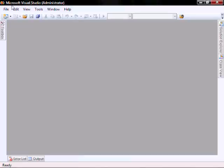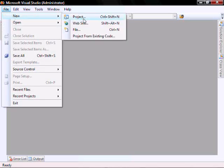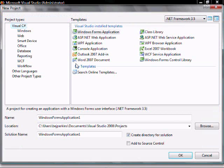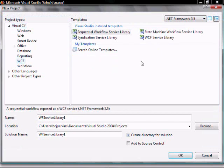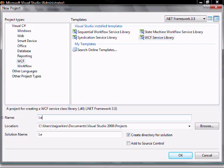In Visual Studio, let's do File, New, Project. Let's select WCF and then WCF service library. And let's call this lesson eight LIB.